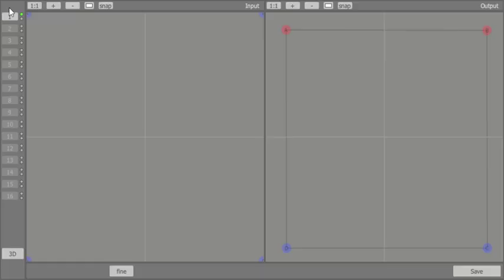The DGC window consists of a button panel on the left side for controlling every area of the projection screen individually, and the DGC input and output on the right.